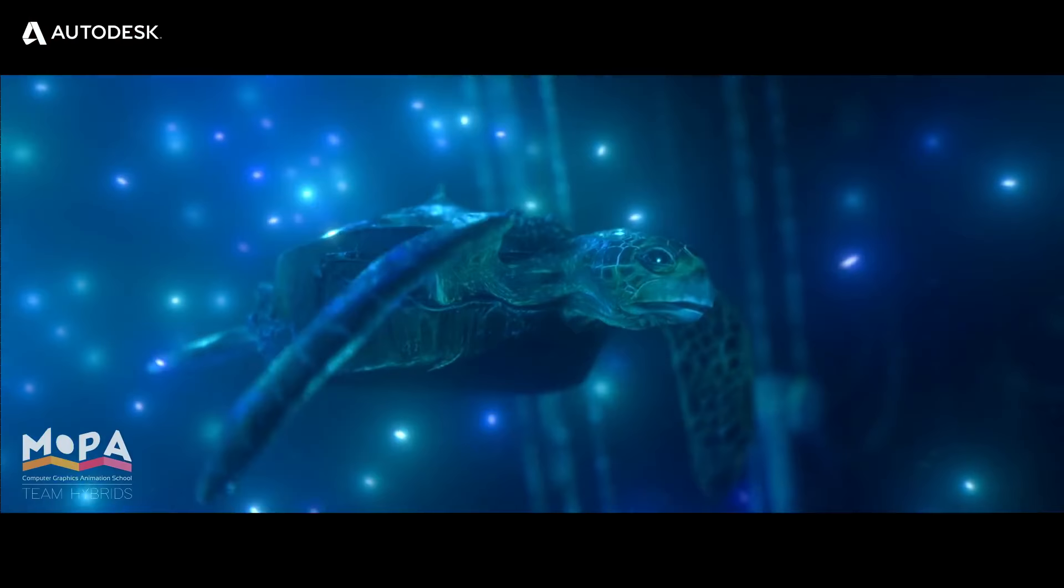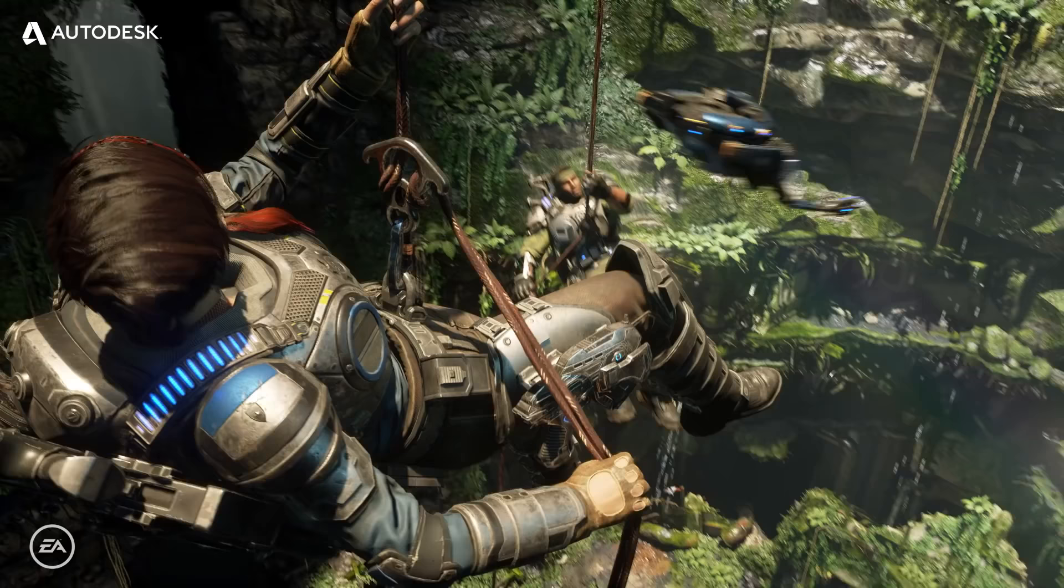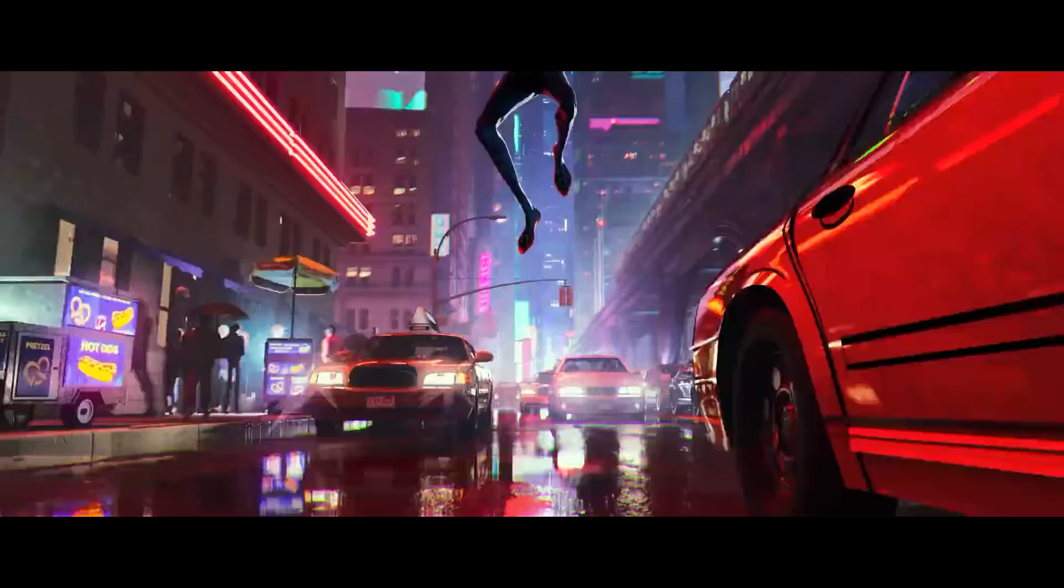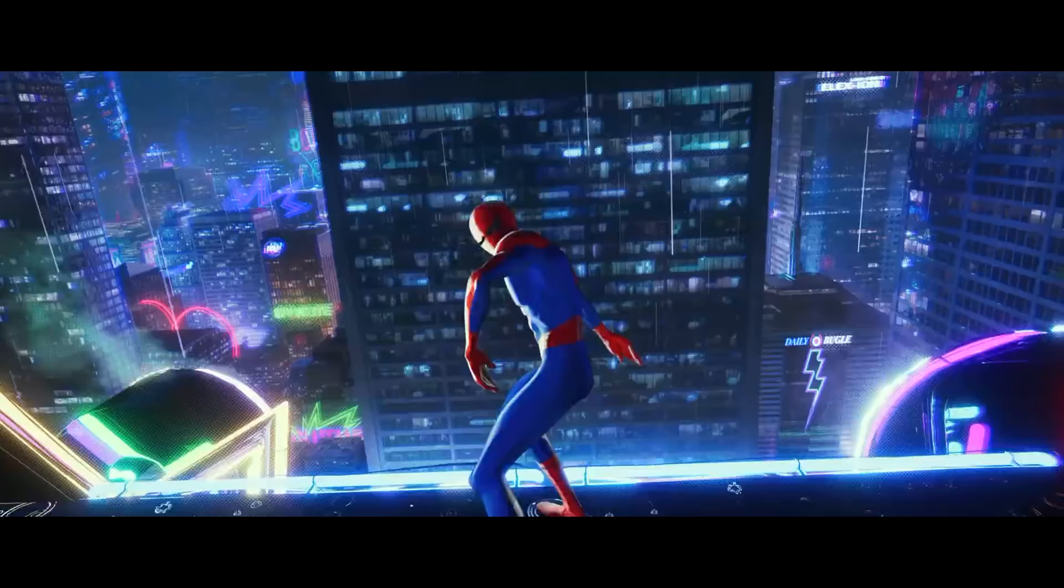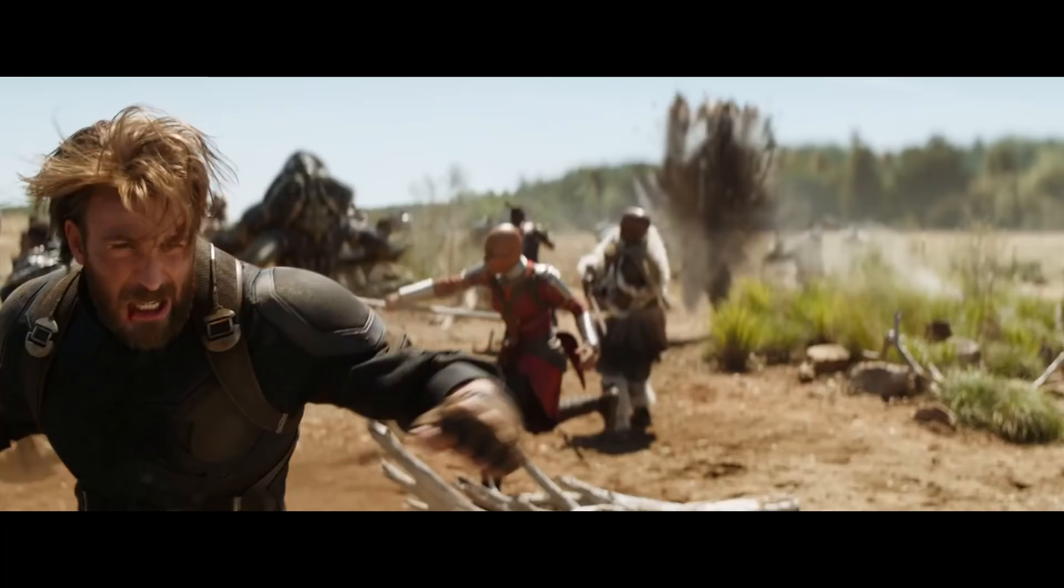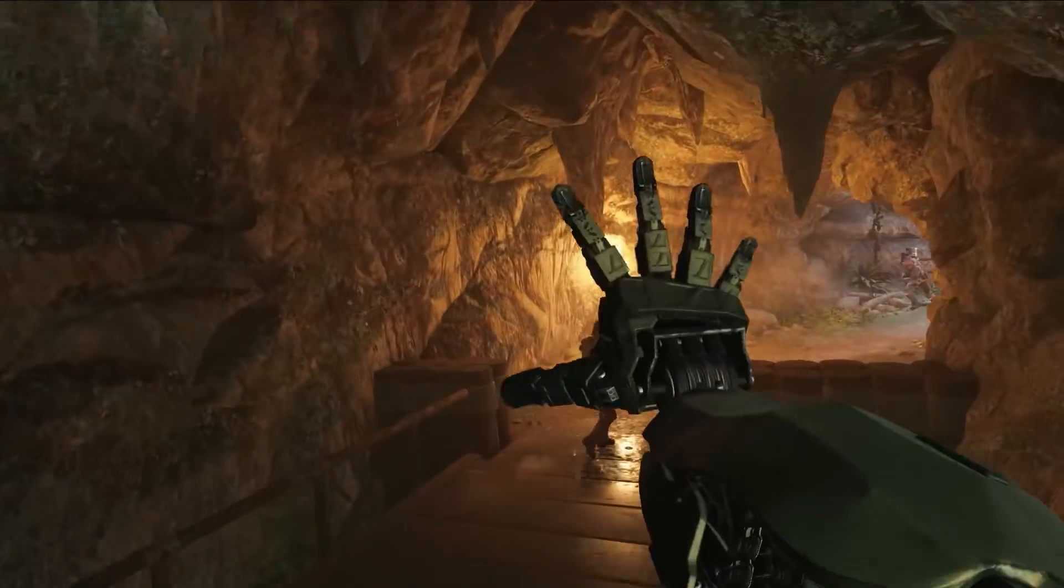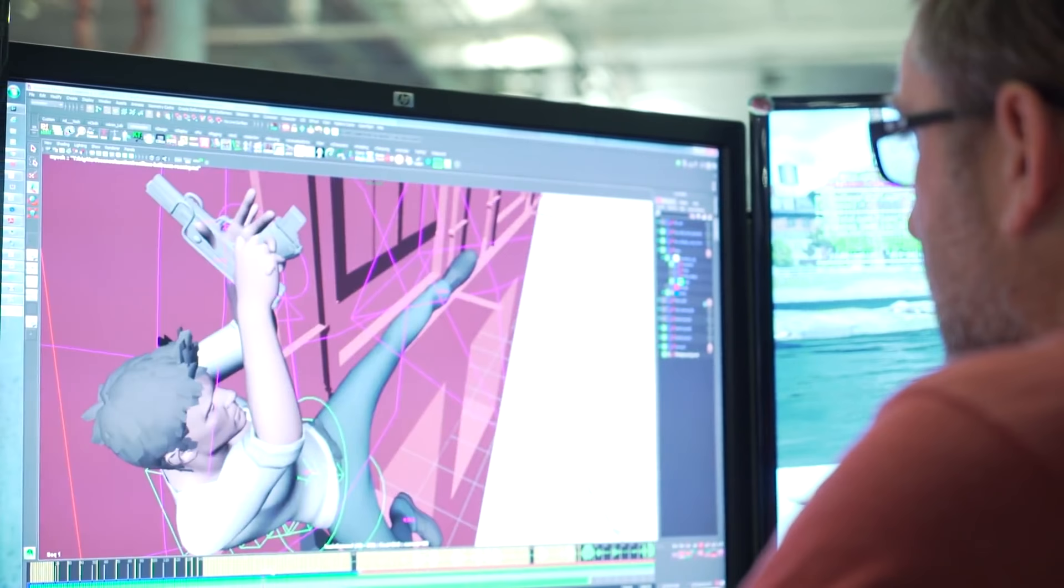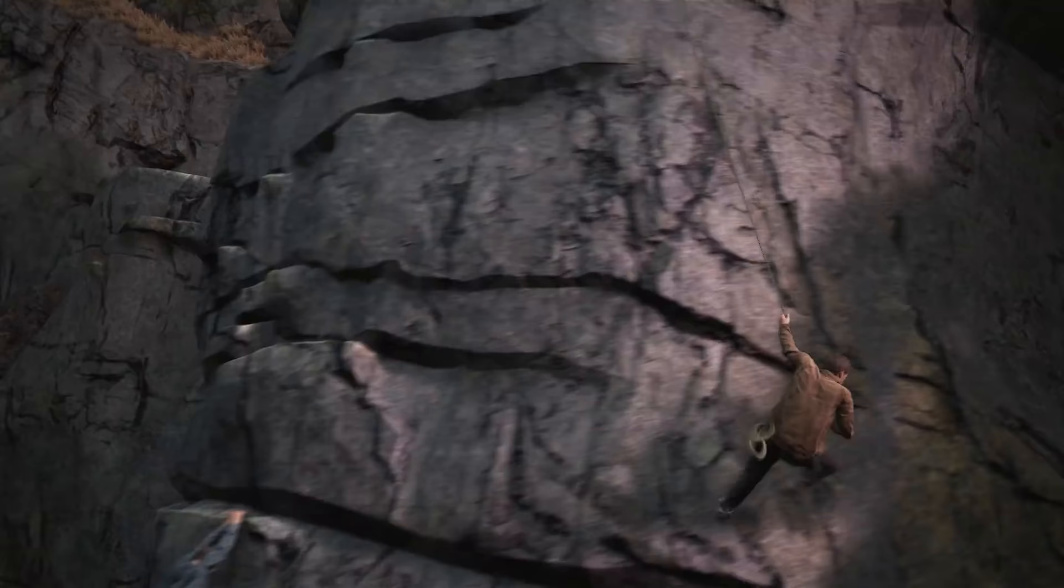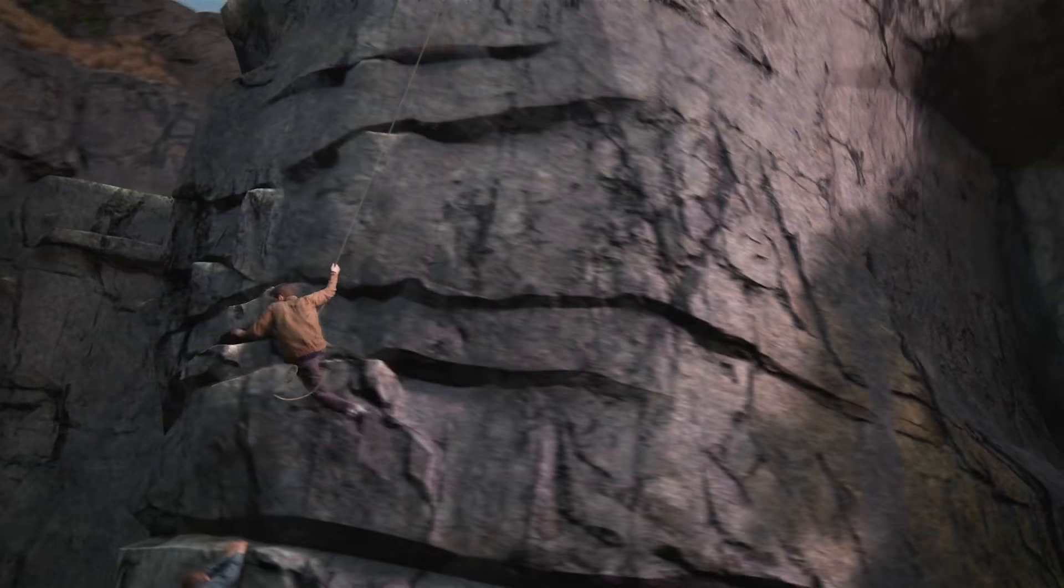Many films and games used Maya for their productions, such as Spider-Man Into the Spider-Verse, Avengers Infinity War, The Uncharted video game, Call of Duty, and much more. Studios use Maya during their production because of its responsiveness and the quick workflow it has, which is essential for their success.